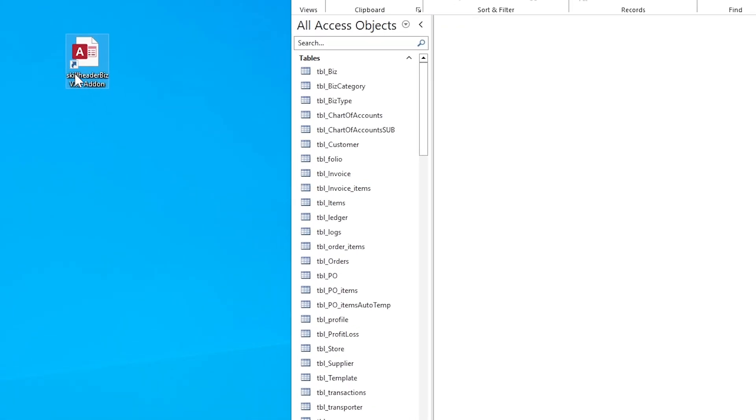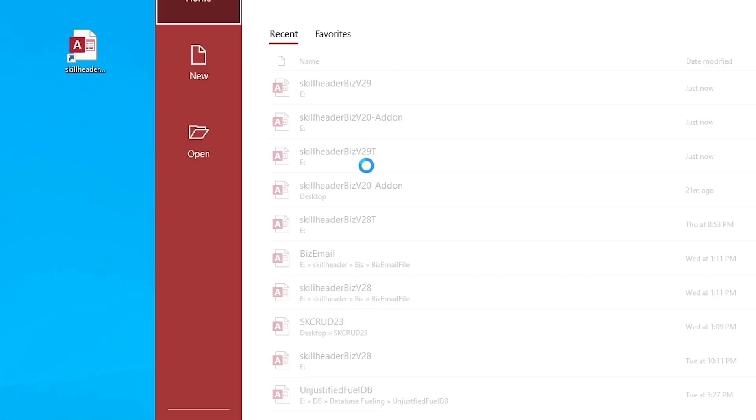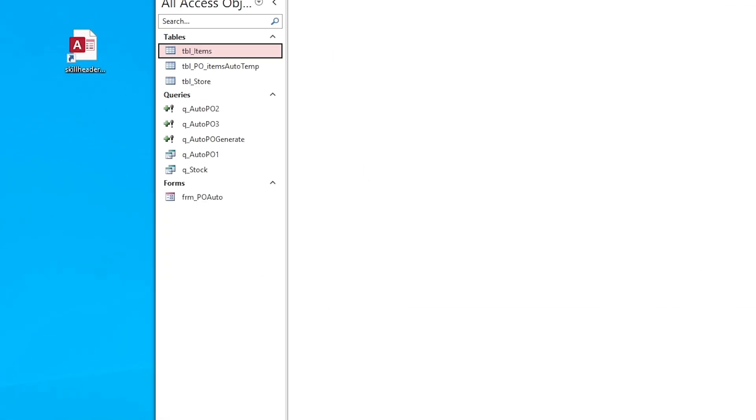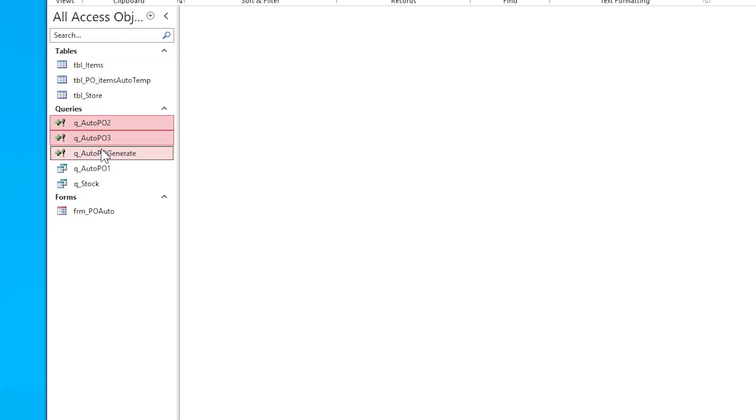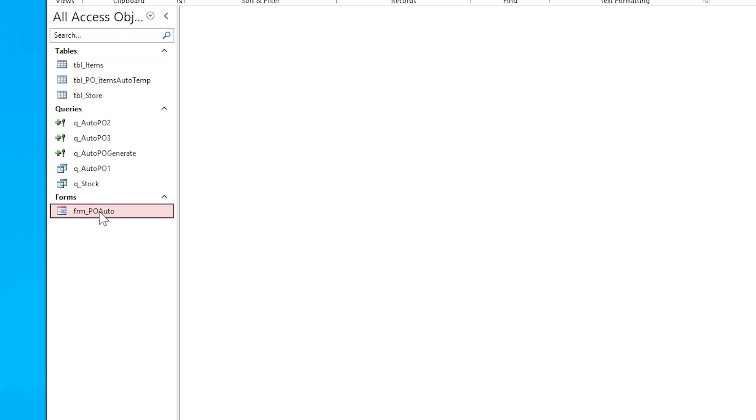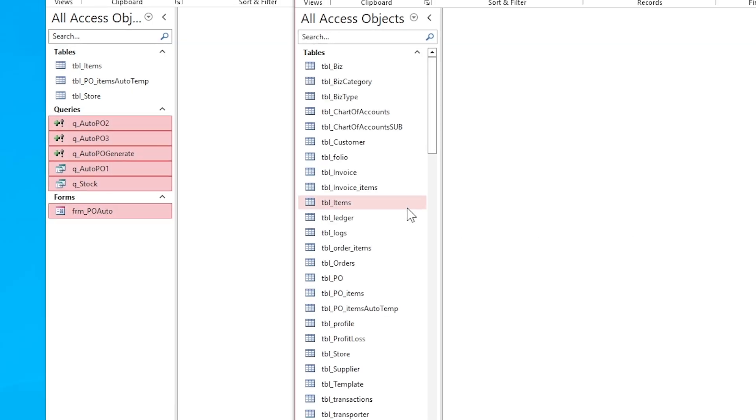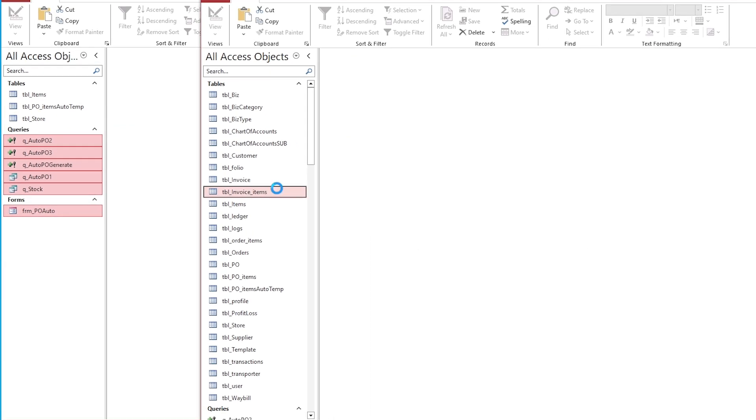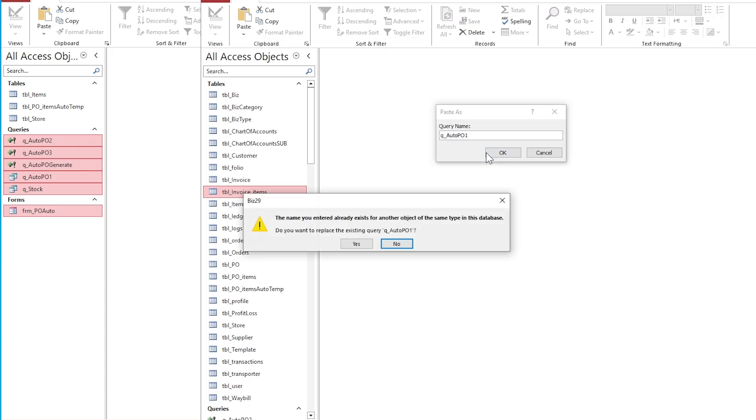The add-on file will contain three tables, three append queries, two normal queries, and a form. Most of the objects are already available in your database, but we will overwrite them. Skip the tables if you have already added two fields in the items and auto-PO tables. Copy all the rest of the objects and paste them into your database.